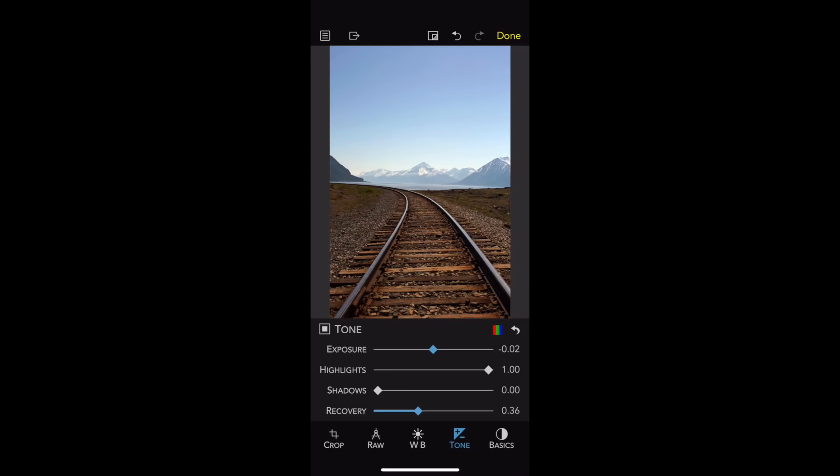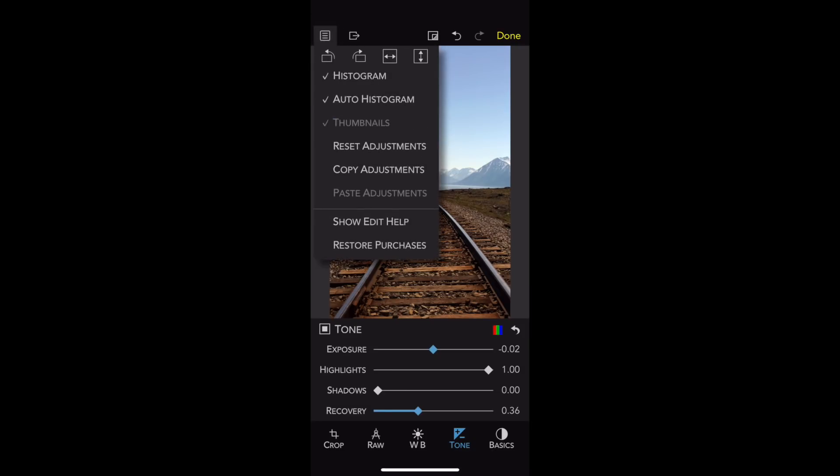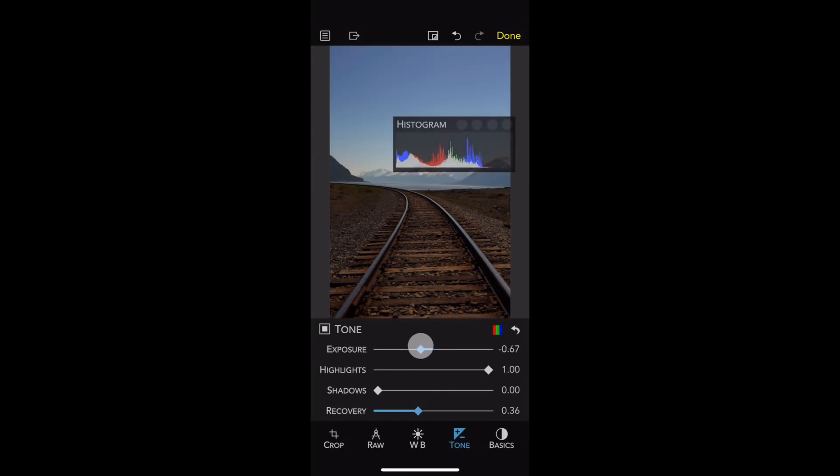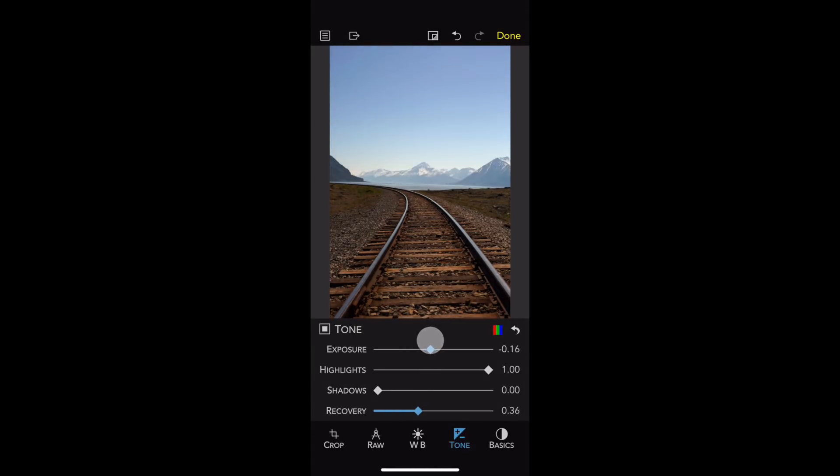The next feature I want to show is Auto Histogram, which is available in the menu up here. If I turn on Auto Histogram, the histogram will appear, but only when I'm adjusting an image. So, as you can see, the histogram appears immediately, and when I let go, it disappears.